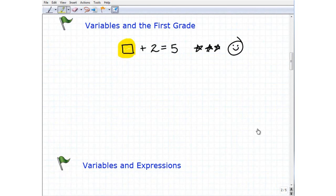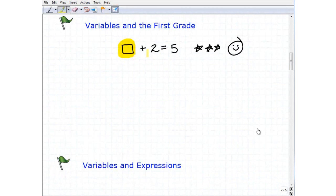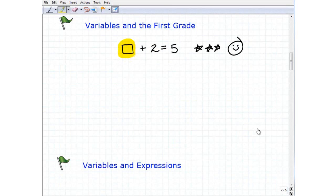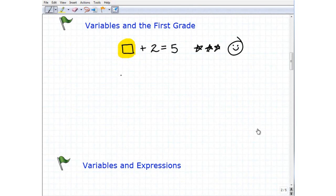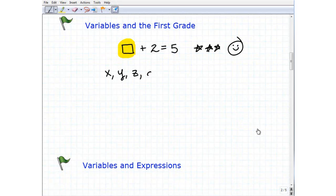Because this box right here is a symbol — a symbol that represents a number. In this case, it represents the number three. The problem was: figure out what number that box represents. A variable is nothing more than a symbol, oftentimes a letter, that represents a number. Common variables in algebra are x, y, z, a, b, and so forth.